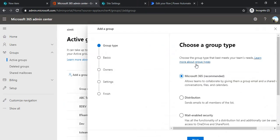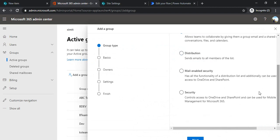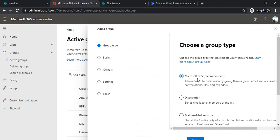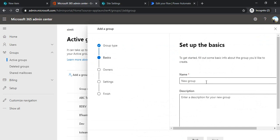This group will be an Office 365 group — now called Microsoft 365 group. I'm clicking Next and naming it. Let's call it 'Finance Approval Group', so whatever requests or items are for finance approval will be redirected to this group.